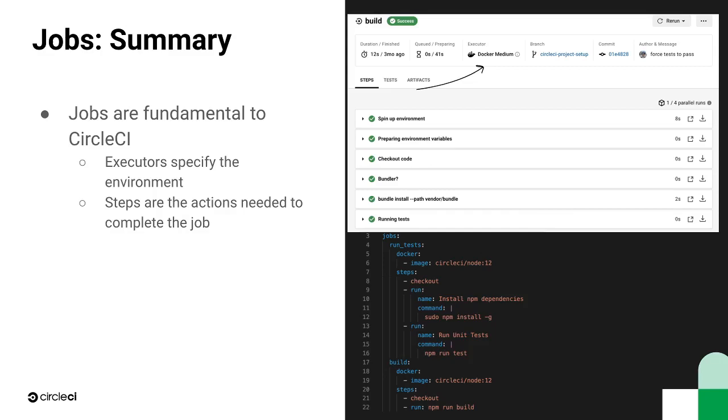To summarize, jobs include all of the steps to execute commands and scripts in CircleCI. We specify the environment using an executor and then include all of our executable commands and steps.